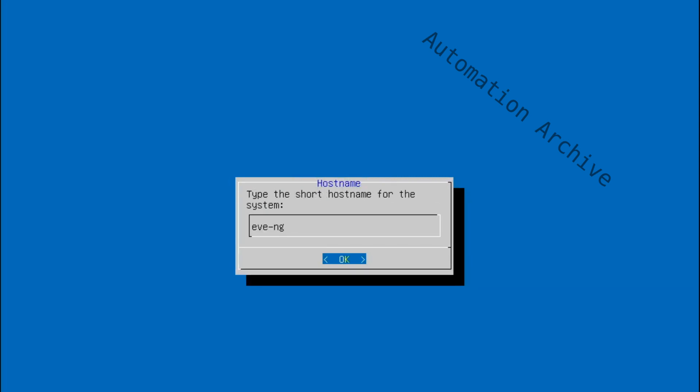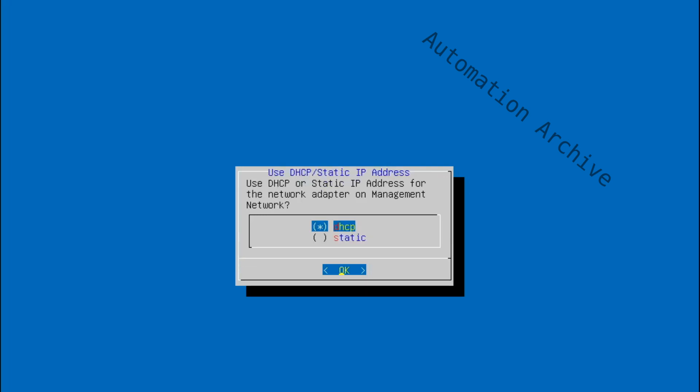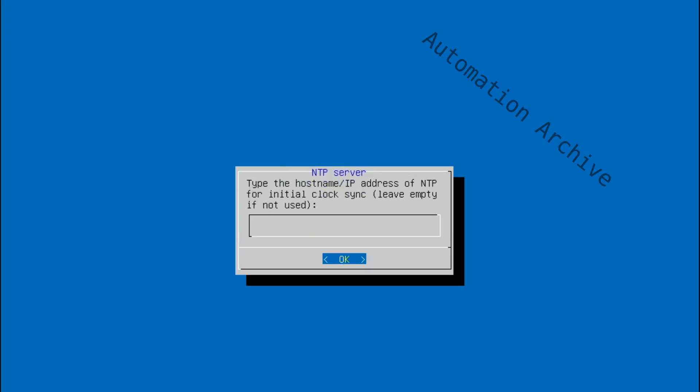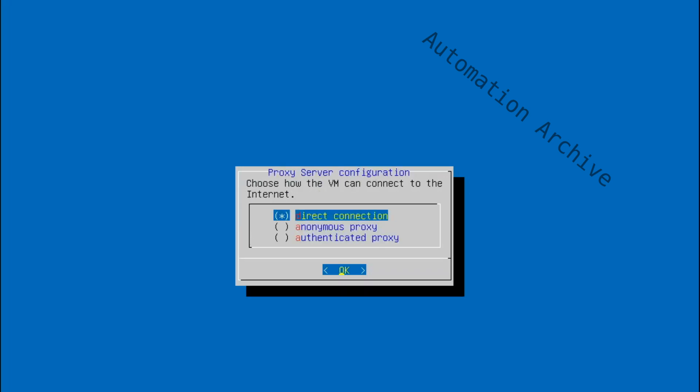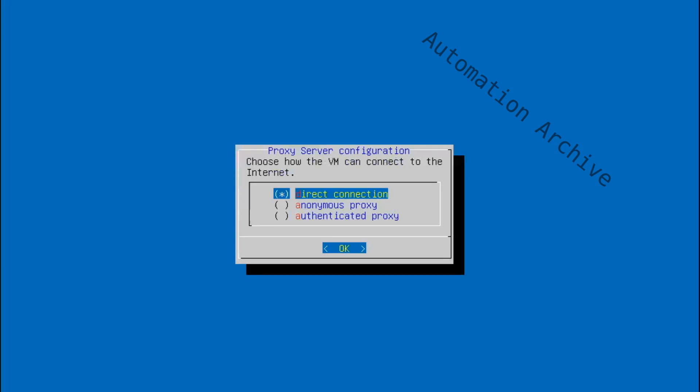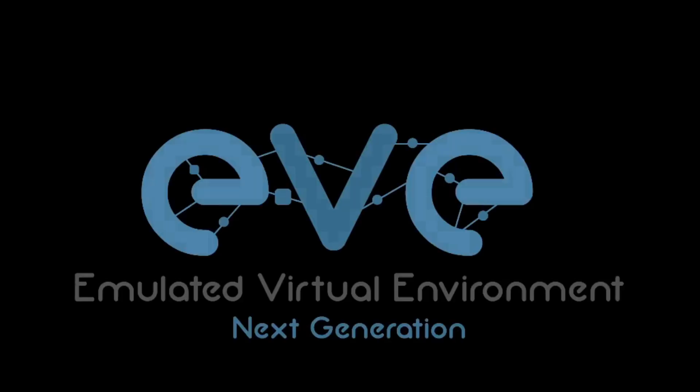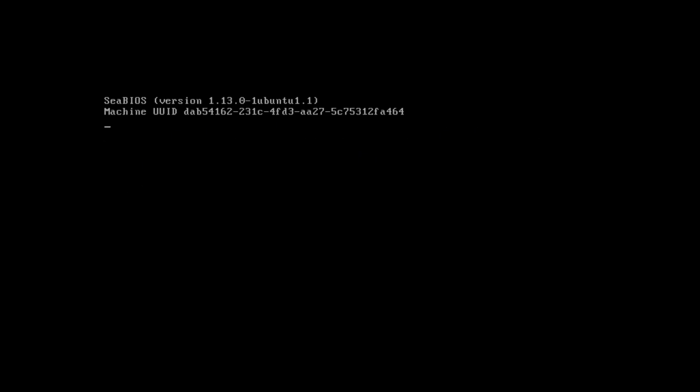It asks you for a few other things like the FQDN and DHCP or static IP configuration. Configure it to your liking or leave it at their defaults. Just hit enter on the last step and it will reboot the machine.